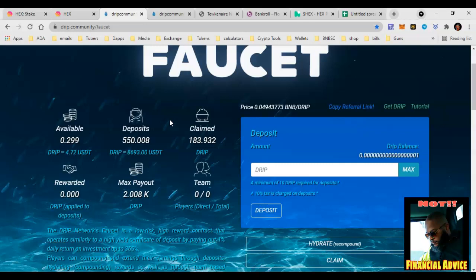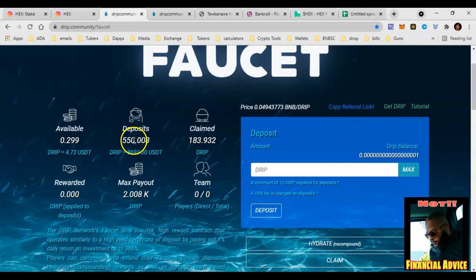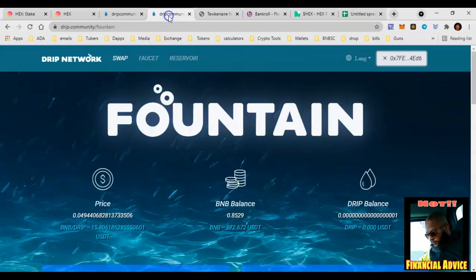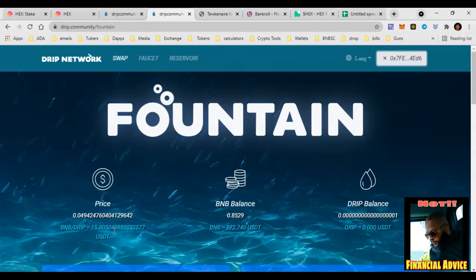That's 100 days if the price stayed the same. As the DRIP token goes up, that cuts your wait time down even more. I put 5Gs in, if the price stayed right here I need 100 days to get my 5000 back. But the price went from 15.6 to 15.8 while I'm making this video.